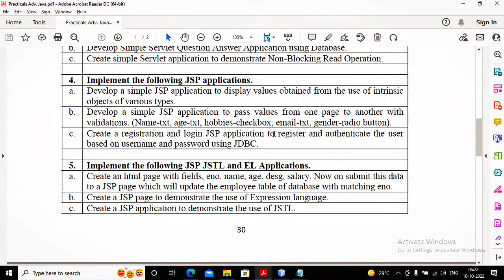Welcome students. In this video we are working with practical number 4b. The 4b says: develop a simple JSP application to pass values from one page to another with validation. This validation can be done in HTML or in JSP. It is better to do HTML validation, but as per the demand of students I am doing JSP validation. We need to accept the name, age, hobbies in checkboxes, email address, and gender via radio button — either male or female.